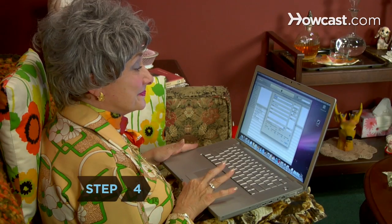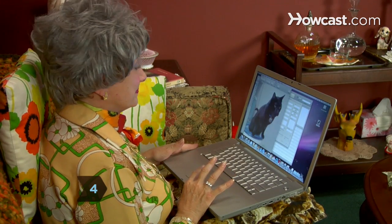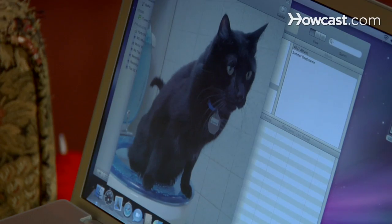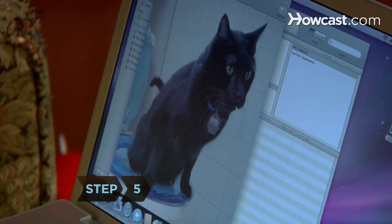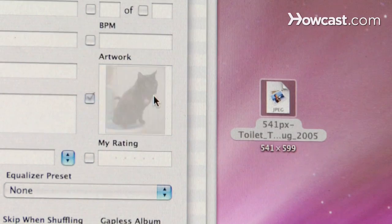Step 4: Outside of iTunes, find the image file you want to use as album art. Step 5: Drag that file onto the artwork box in the iTunes information window.